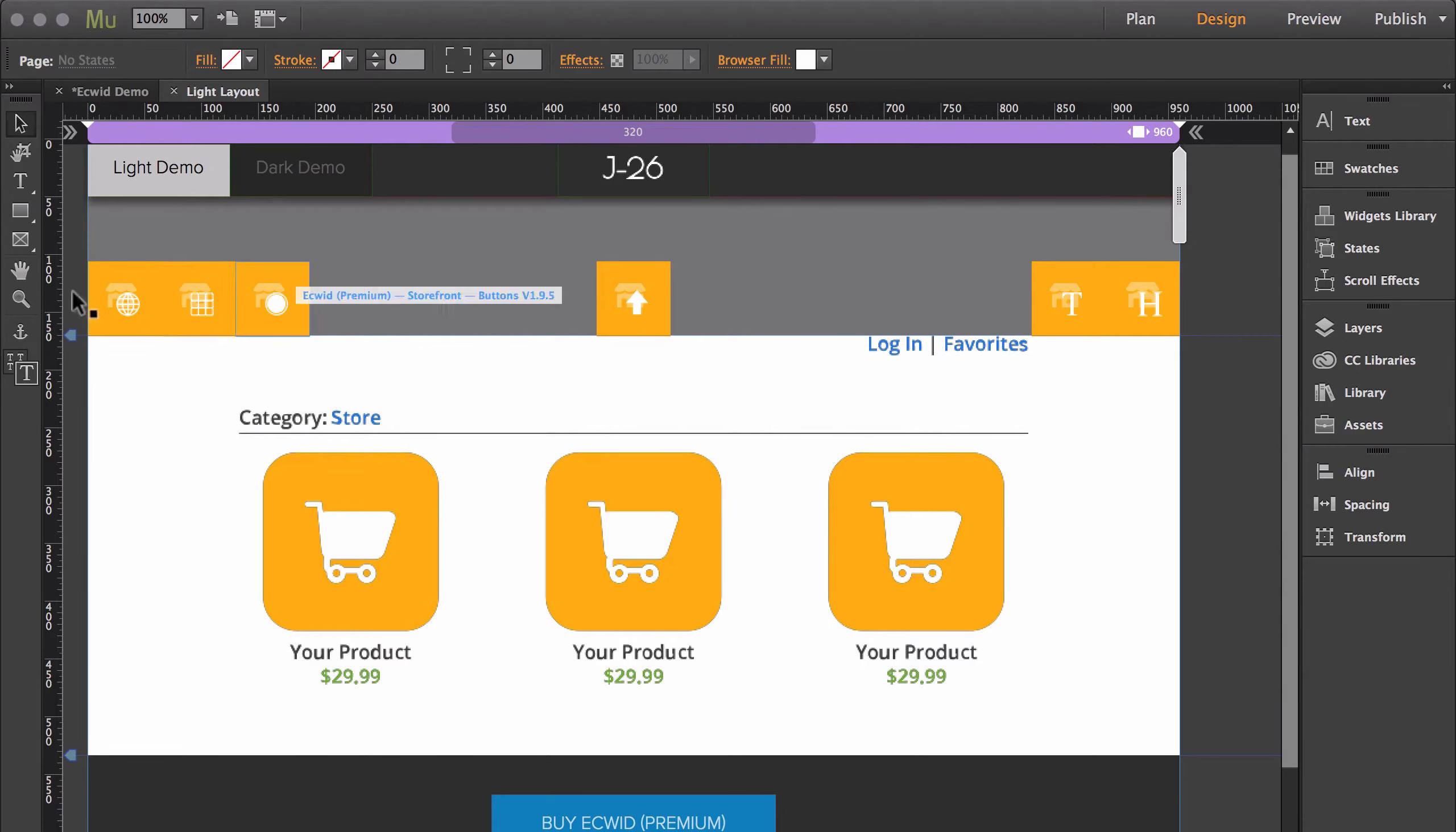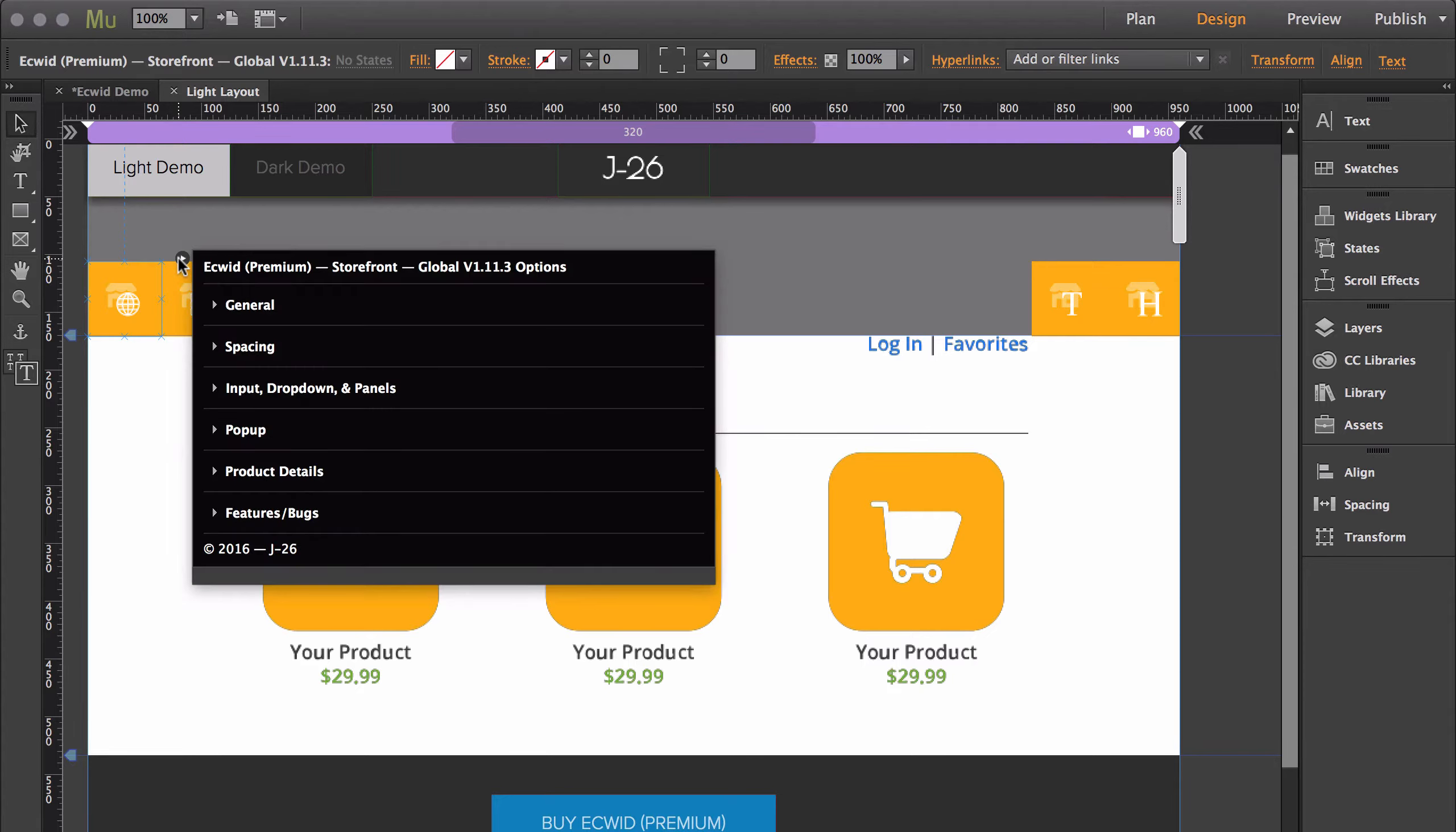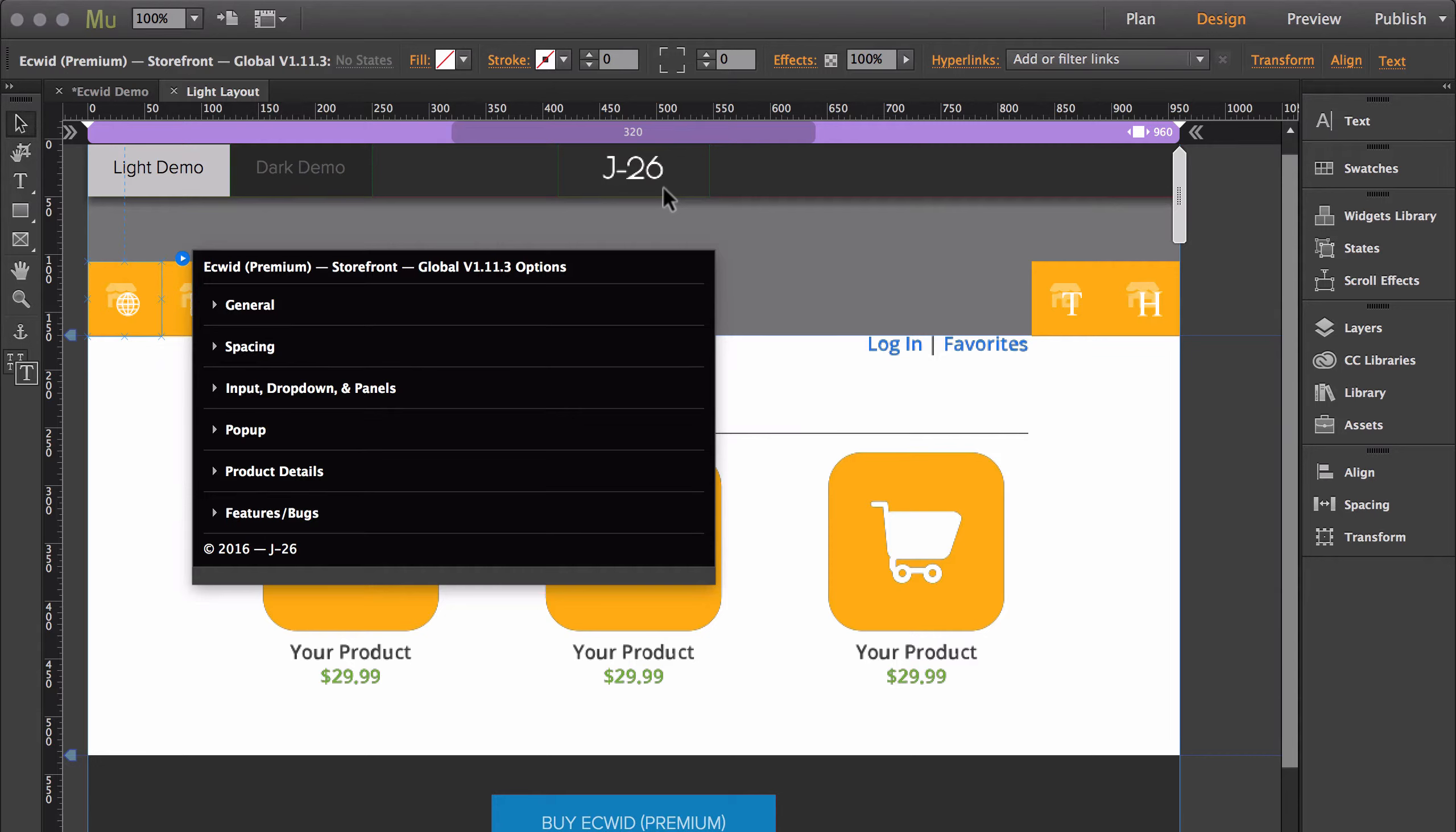The next of these four widgets is Global, and Global covers a wide range of features inside the store. The features inside Global cover a bunch of different specific sections of the store, but didn't have enough features for that specific section to warrant a unique widget.